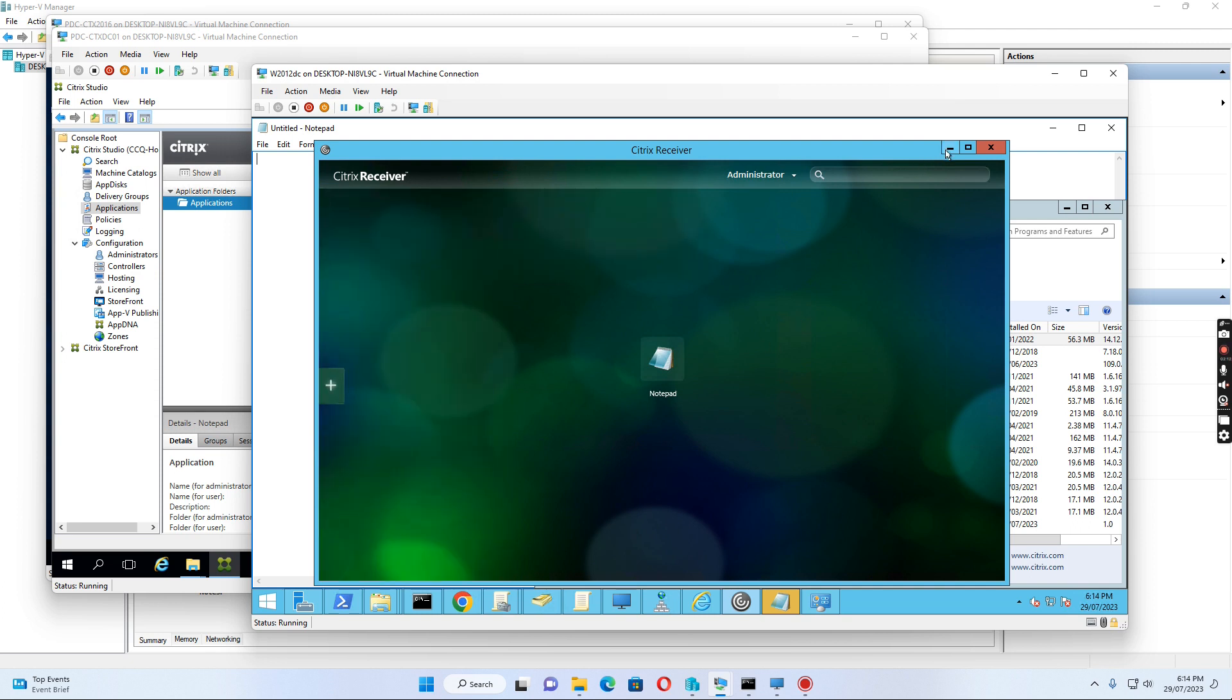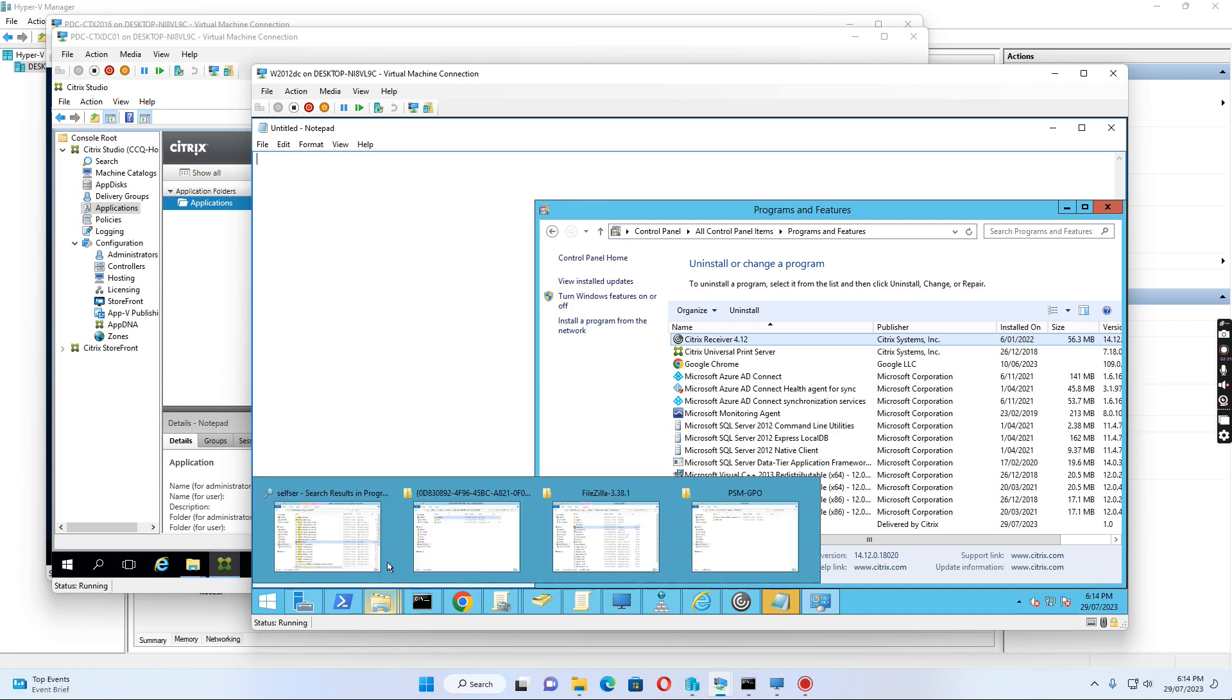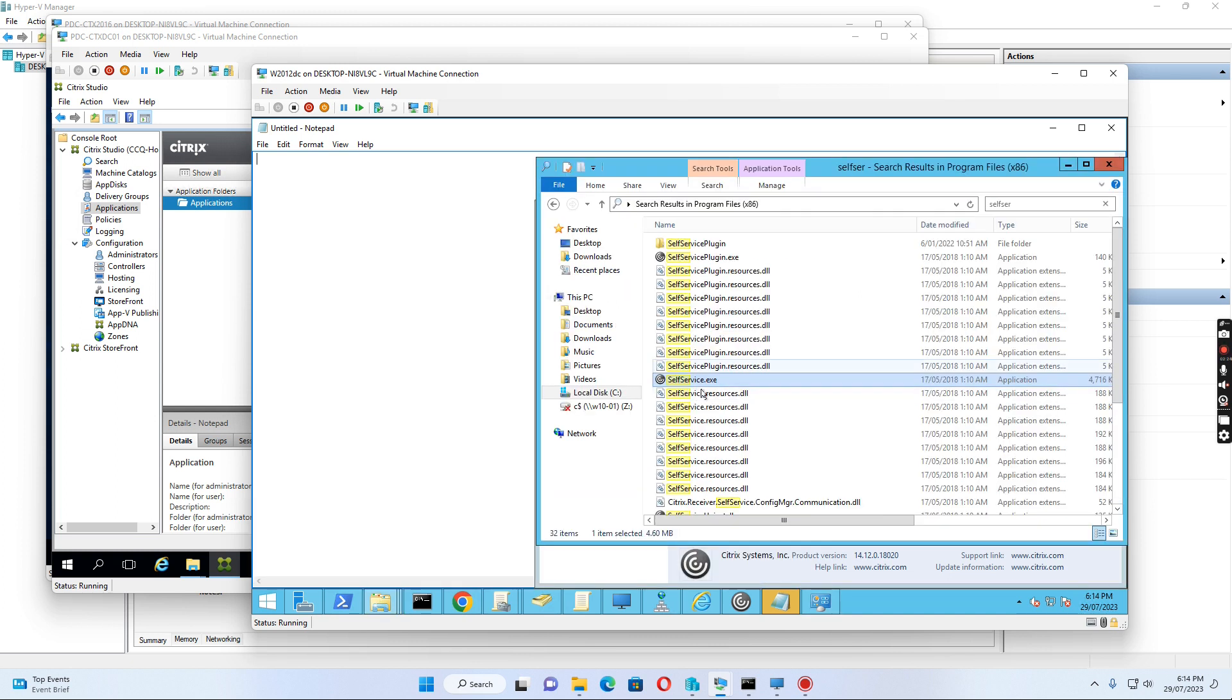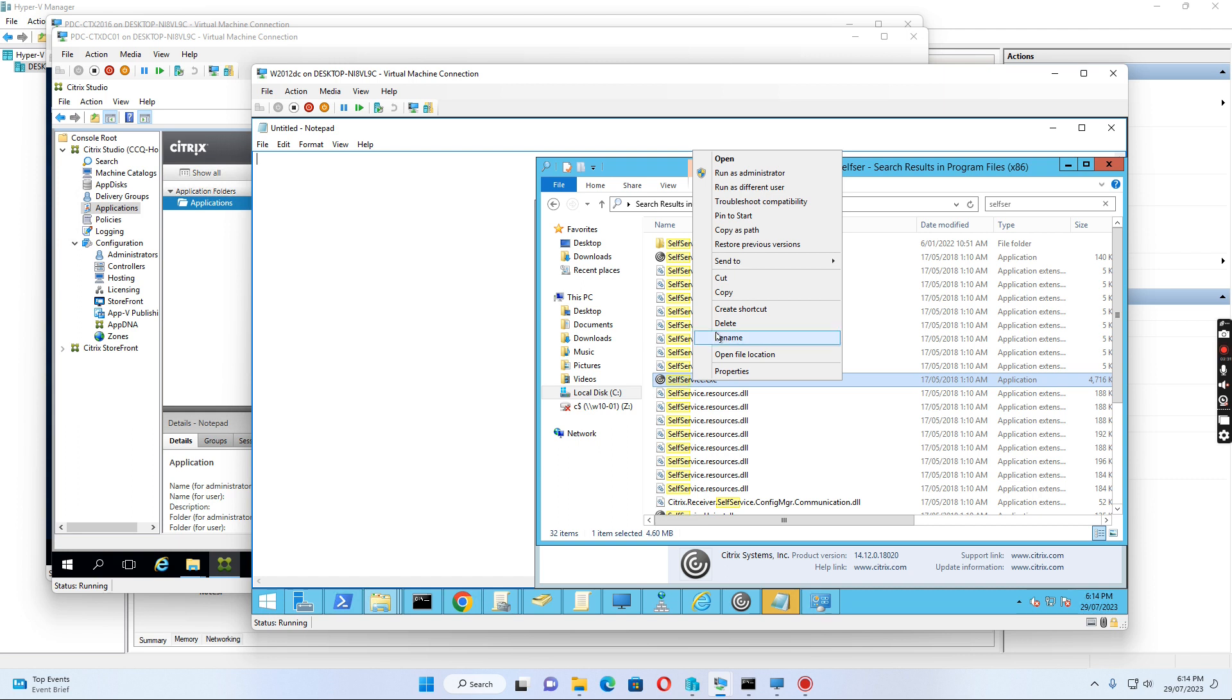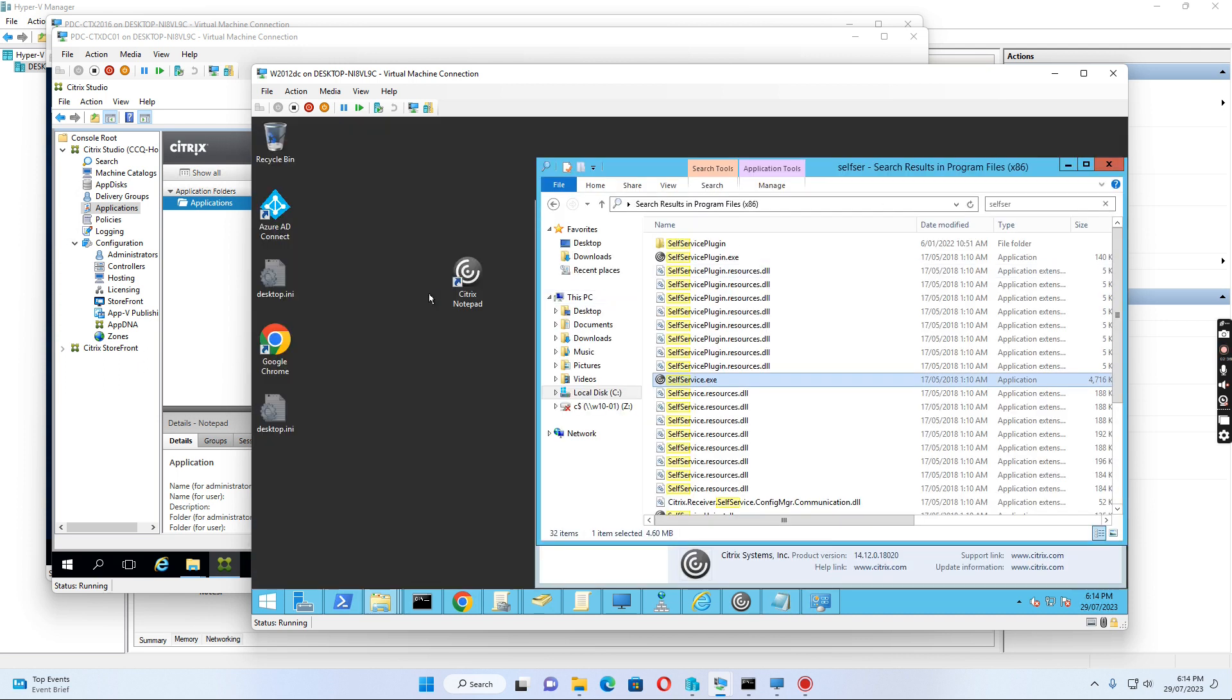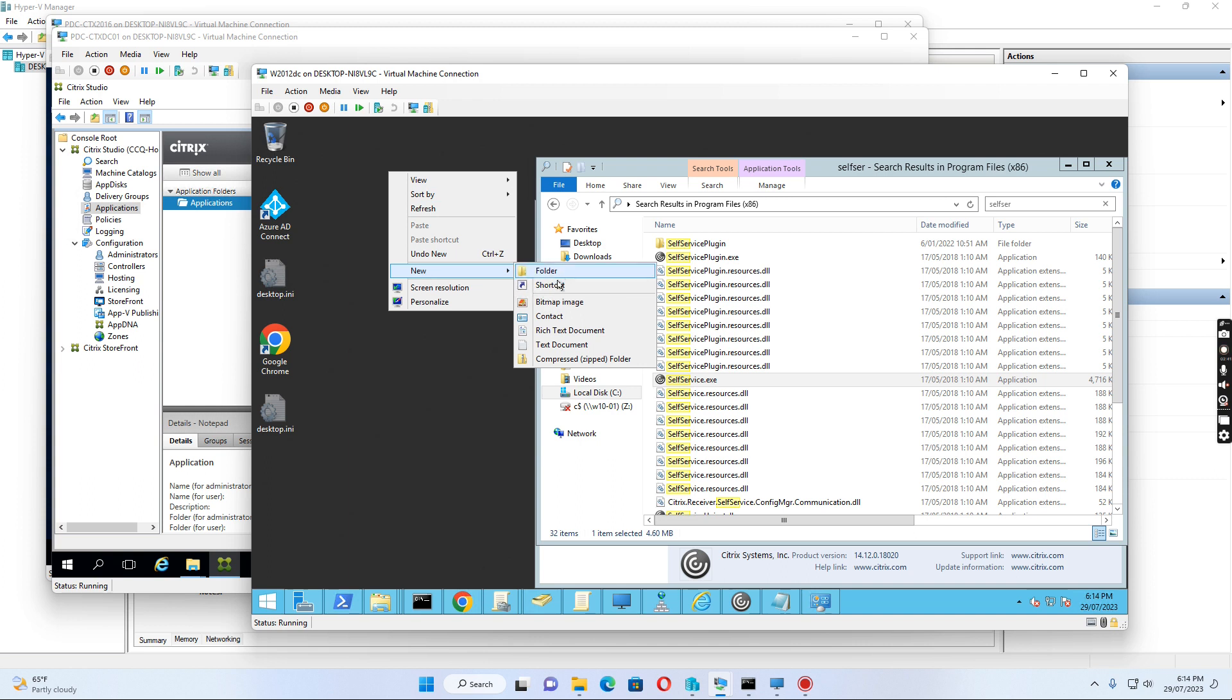If I want to add a shortcut pointing to Notepad, how can I do this? First, we need to find the self-service.exe file. I right-click it and copy as path. Then I go to the desktop and create a new shortcut.